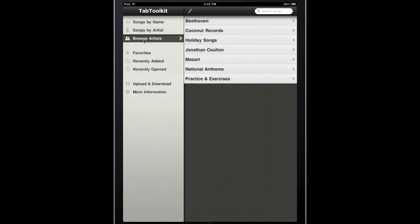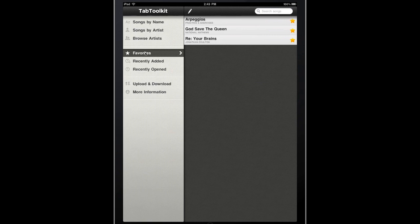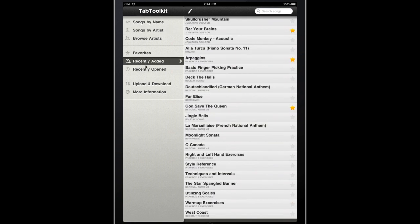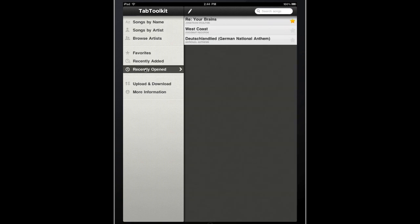You can also see we've added a favorites category. You can assign favorites by tapping on the star next to any song name. We've also provided options to view songs by recently added and recently opened.